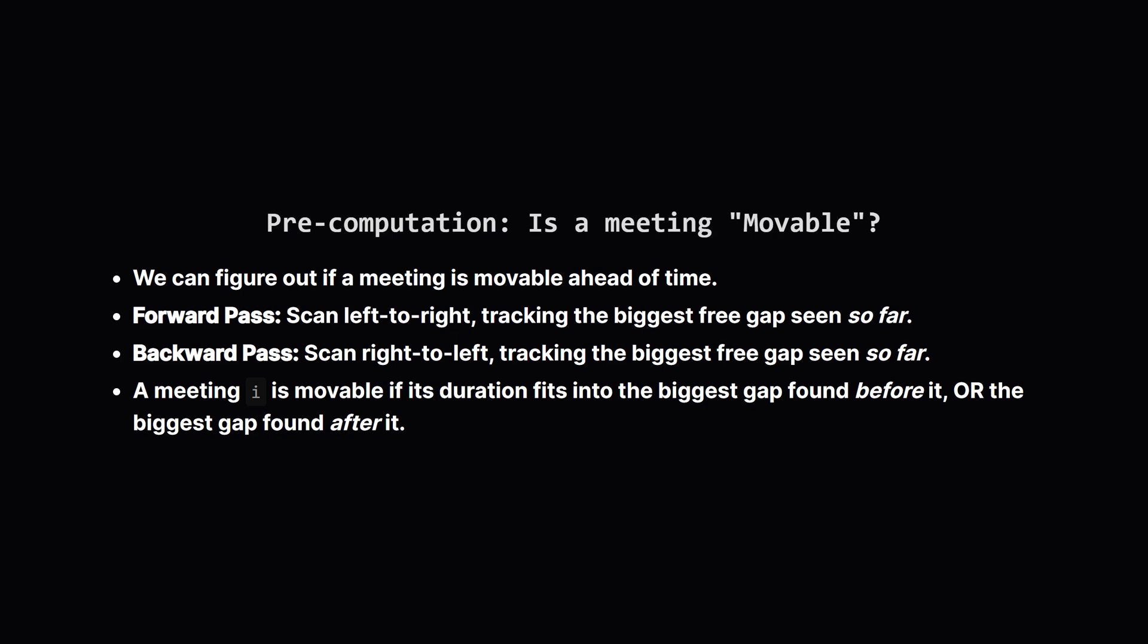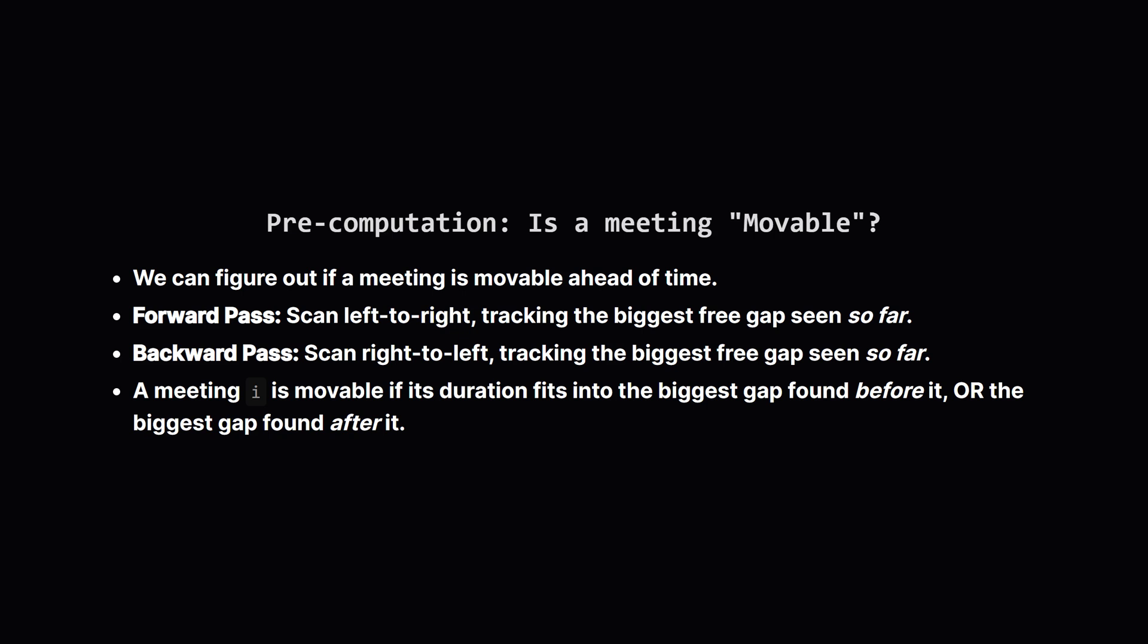After these passes for any meeting if its duration is smaller than or equal to the largest gap we found before it or the largest gap we found after it we know it can be moved. We'll mark it as true in our Q array. Now we're ready for the final calculation. We'll loop through our meetings one last time. For each meeting we identify the space it lives in bounded by its neighbors which we can call left and right.